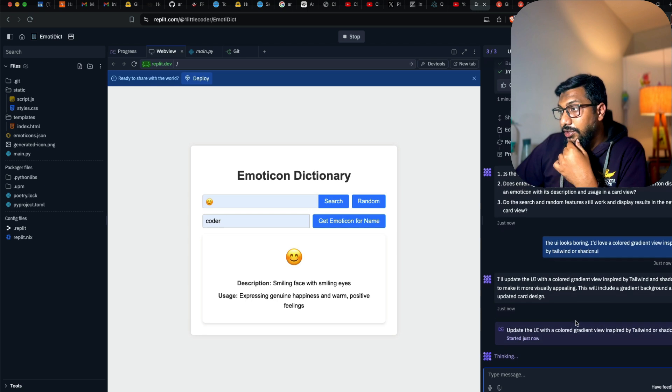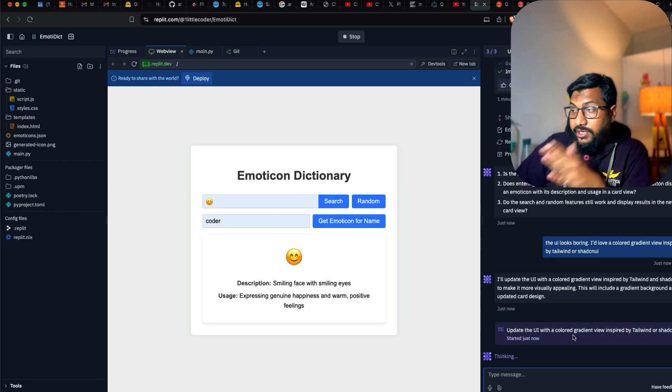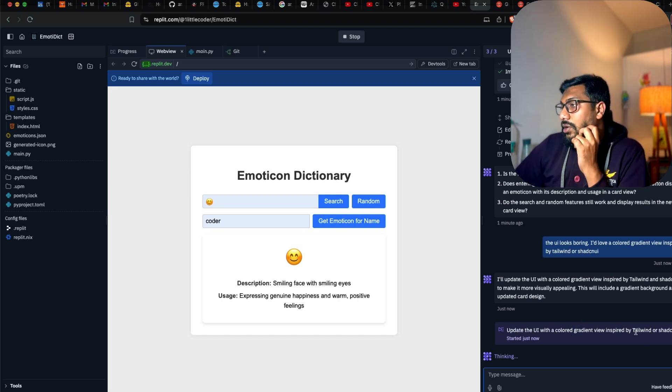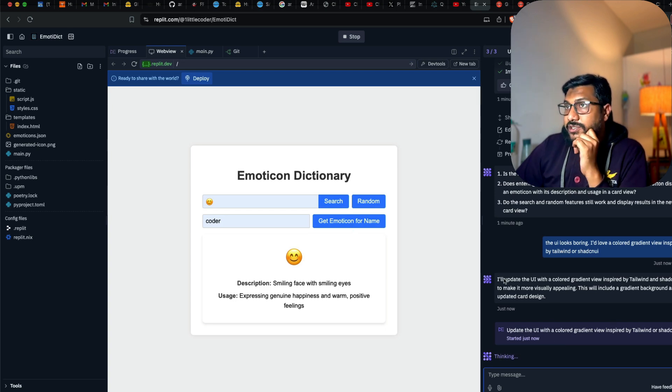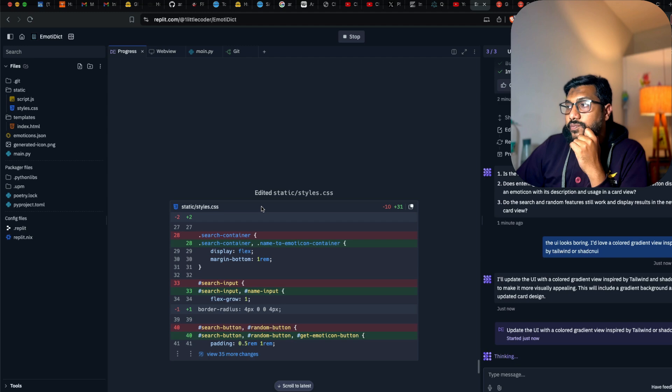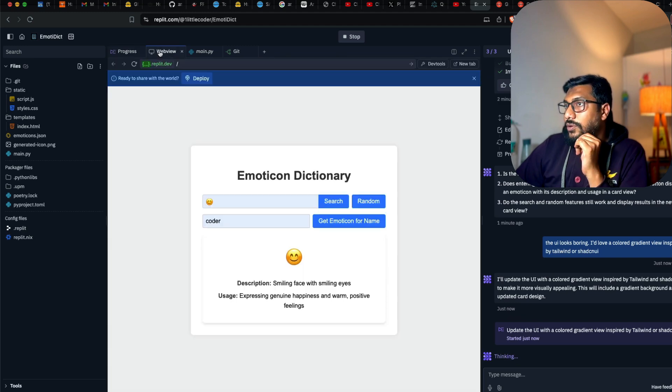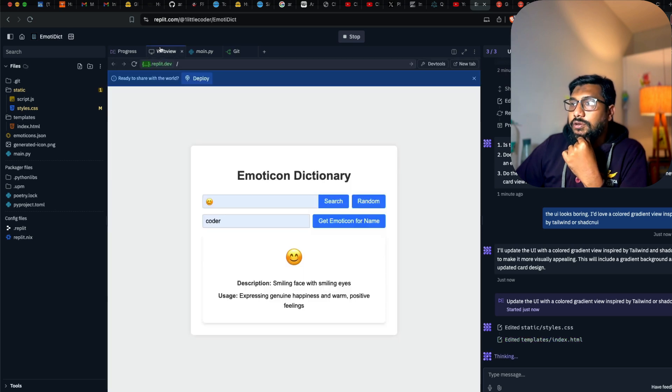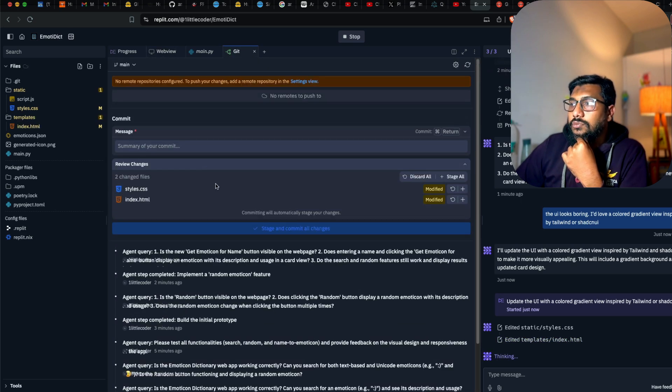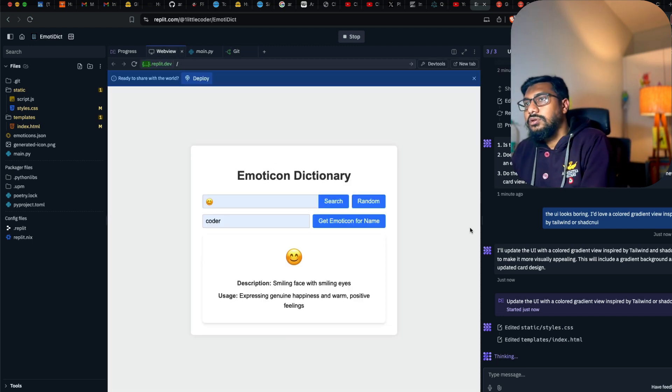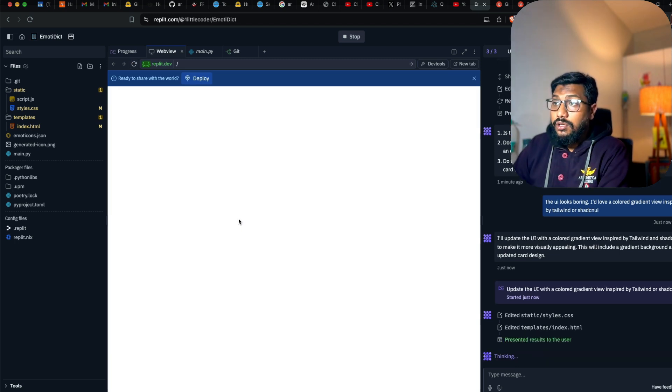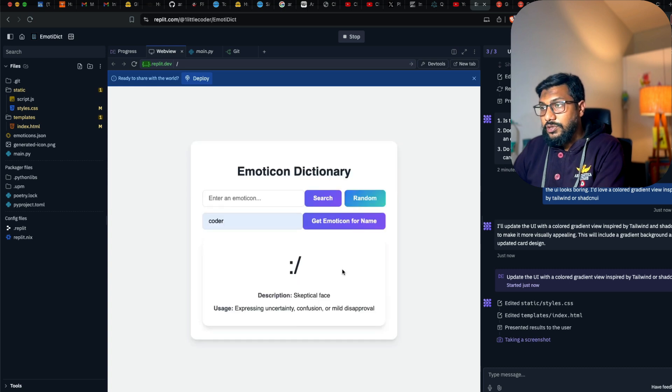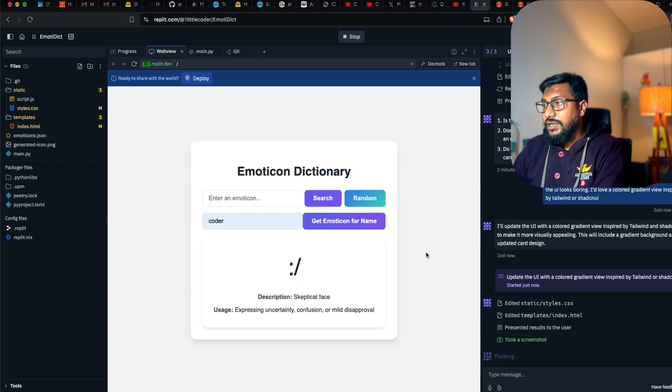So it's updating the UI with colored gradient. So update the UI. This is a message that it has sent it to somebody. It seems, I'm not sure if it is a new feature because I don't remember seeing this before. Inspired by tailwind or shard CN, and it has just started. There's a git path. You can see what are the changes that are made. Style CSS index is modified. Nice emoticon dictionary search random get emoticon. I want to just put coder emoticon name, skeptical face. This is nice.